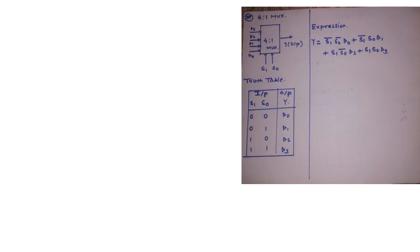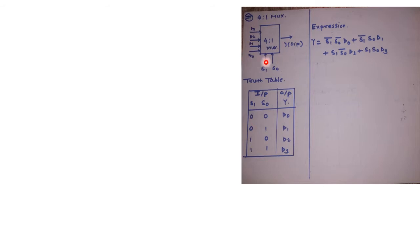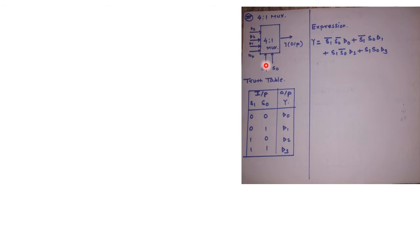Now the decision of which input should be connected to the output is taken by select lines. Therefore ultimately we can have a set of input lines as well as a set of select lines. Now these select lines depend upon how many input lines are there. For example, in this case we have 4 input lines so we will have 2 select lines. 2 squared is going to be 4.